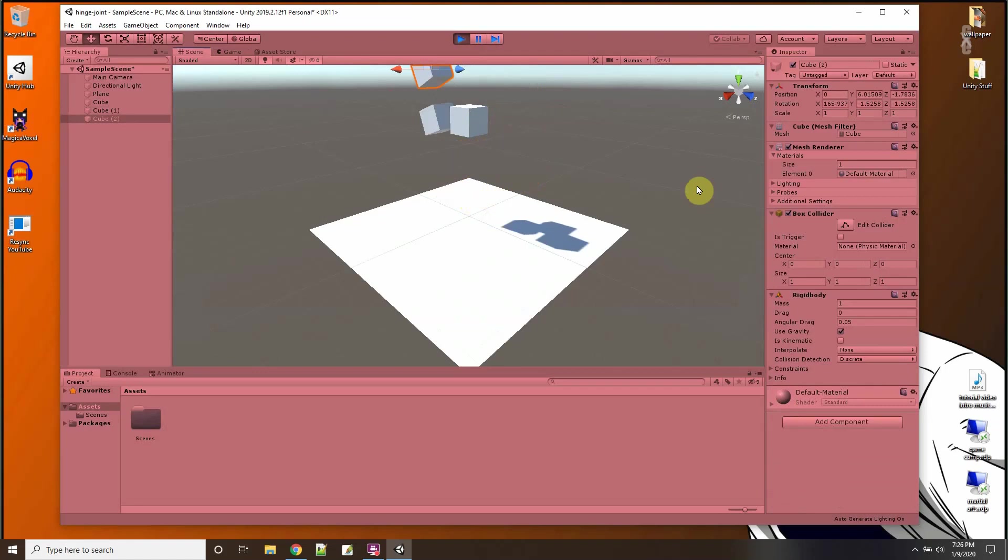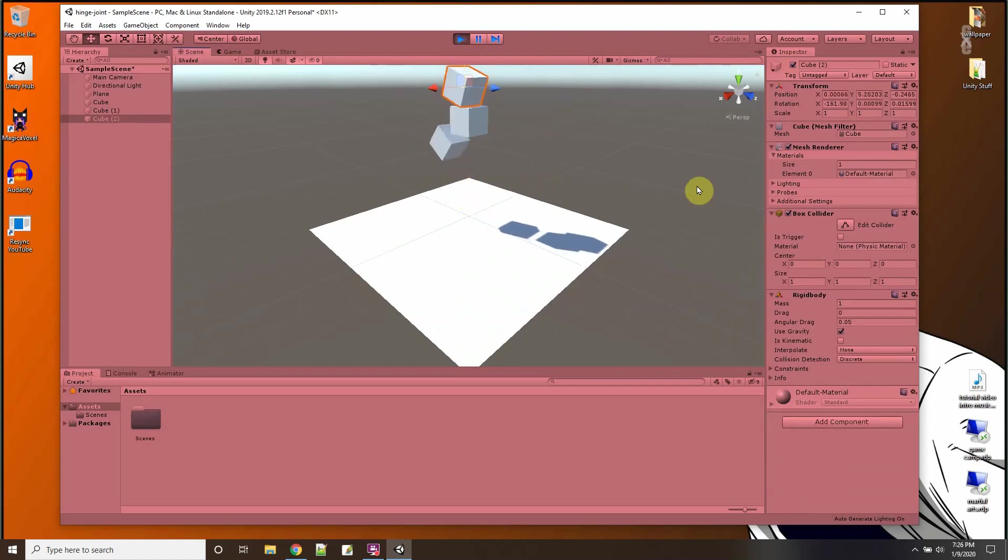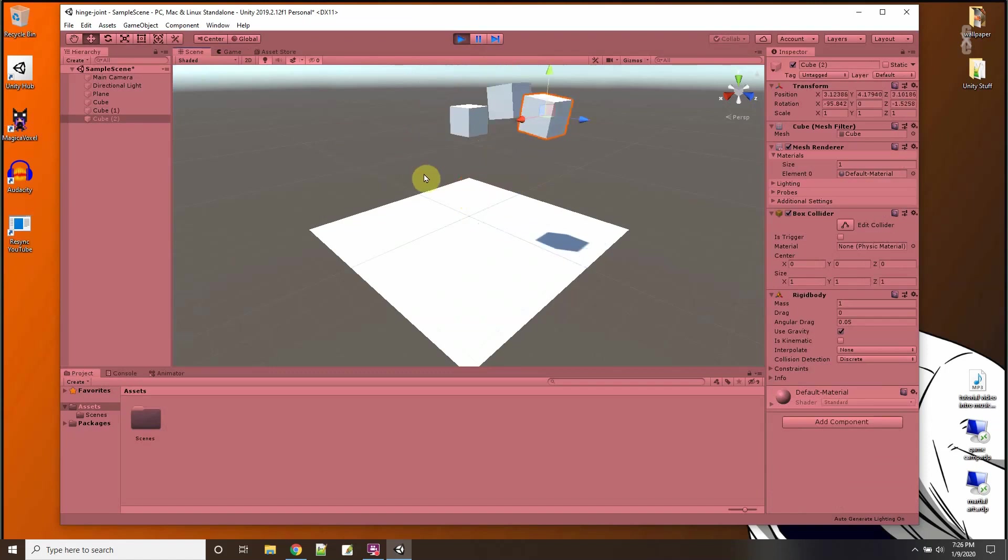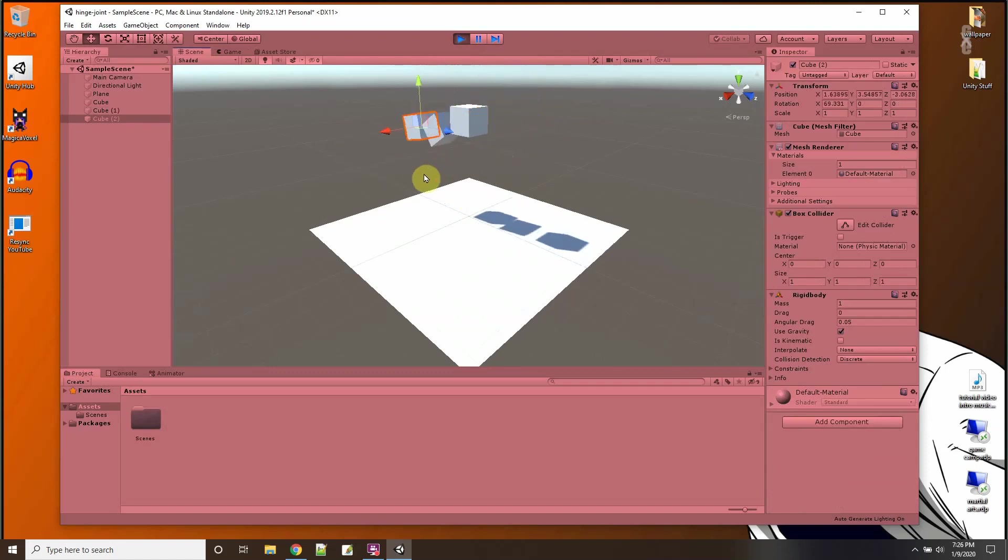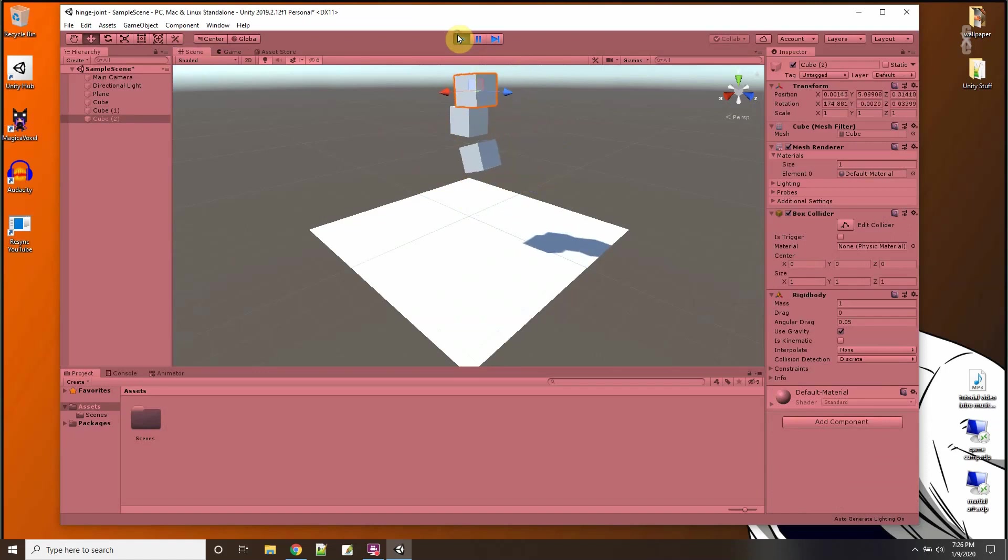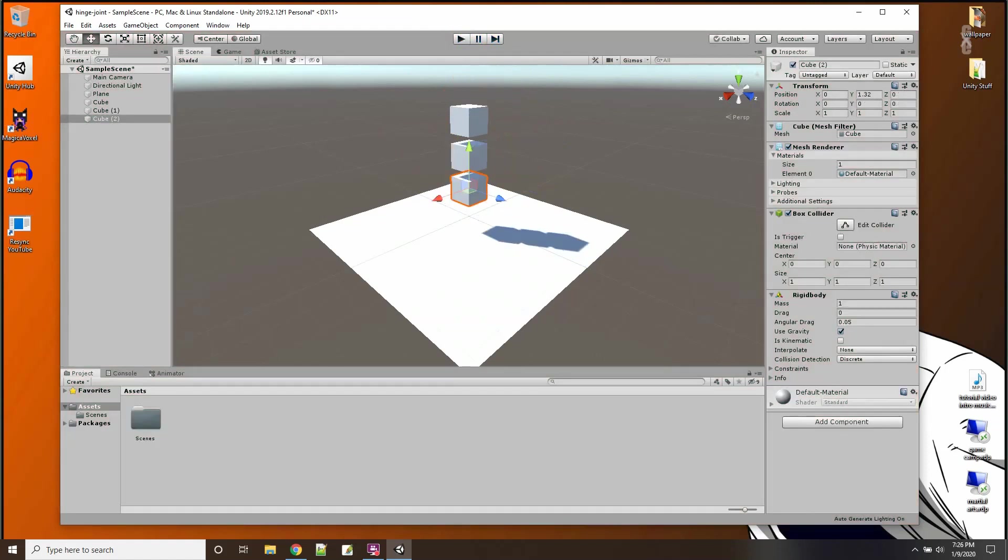And there you go, I got three of them. Oh, one of them got stuck on the top. So that's the hinge joint.